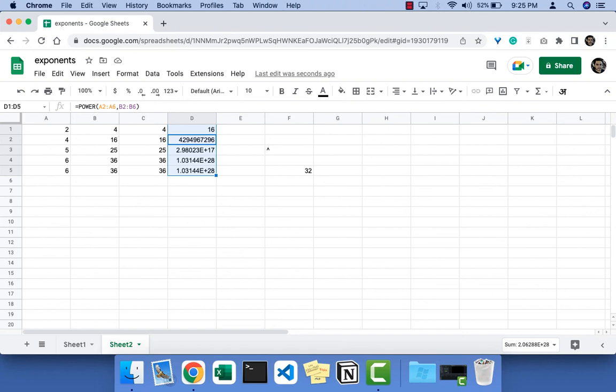You can find more details about exponents in a blog post. The link is given in the description. Check this out and till next time, see you.